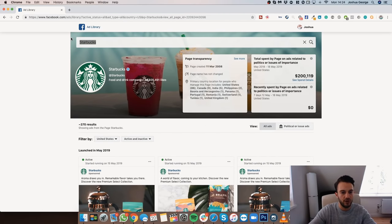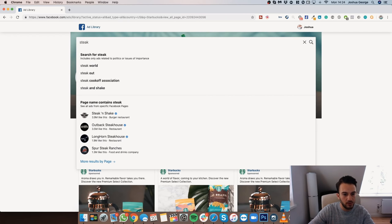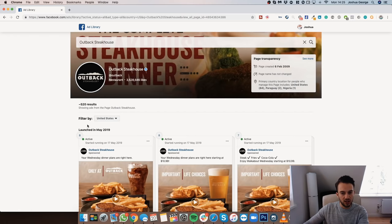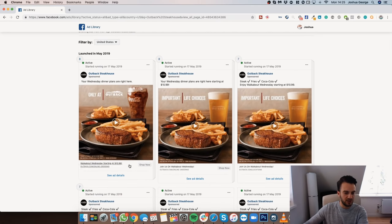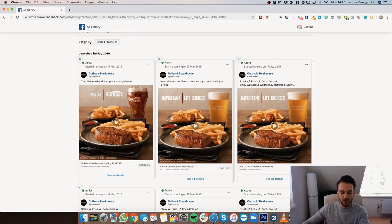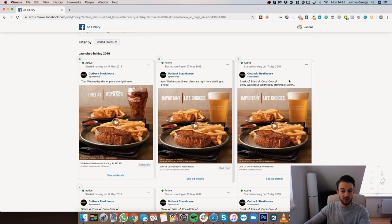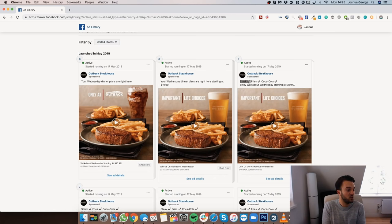Let's search 'steak' — Outback Steakhouse comes up. Again, a great use of a hook: 'Your Wednesday dinner plans are right here,' used for a Walkabout Wednesday offer. I've never heard of it — I'm not part of the target audience since it's a US-based steakhouse — but if you're from the US and know Outback Steakhouse, you know what Walkabout Wednesday is. Another ad goes: 'Steak — check. Fries — check. Coca-Cola — check. Enjoy your Walkabout Wednesday starting at 11.' A great hook because it shows you don't need to look anywhere else — they've got everything you need.